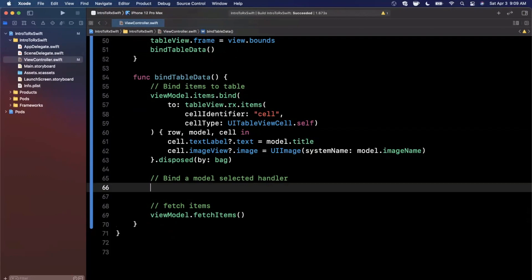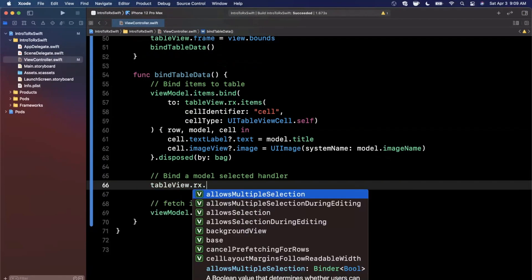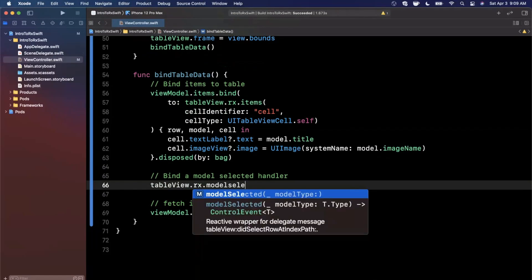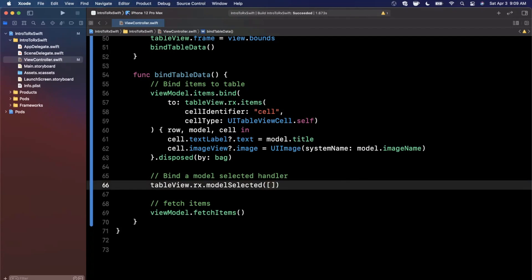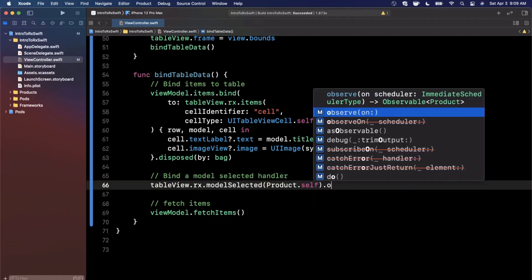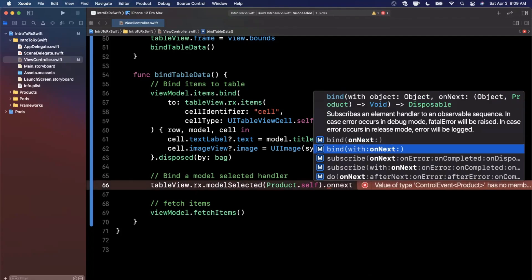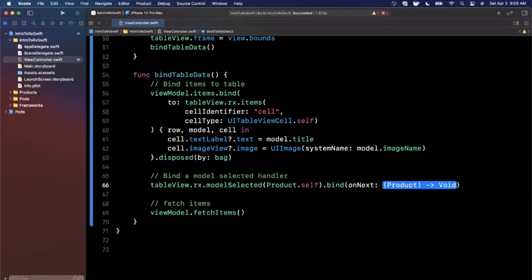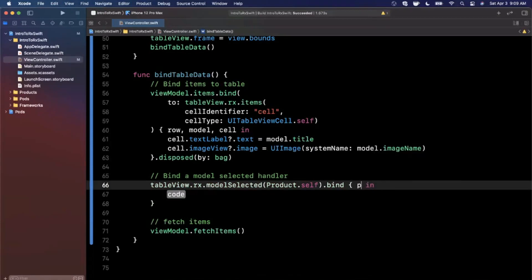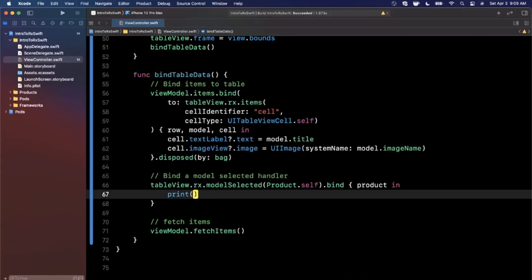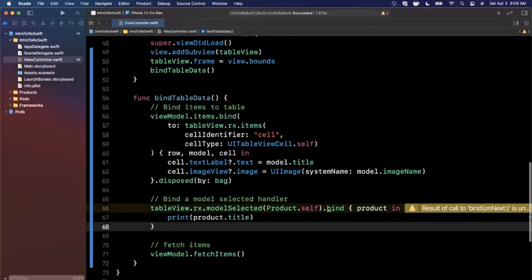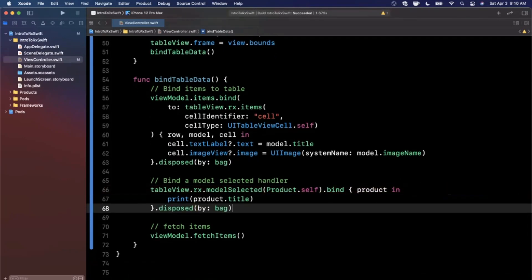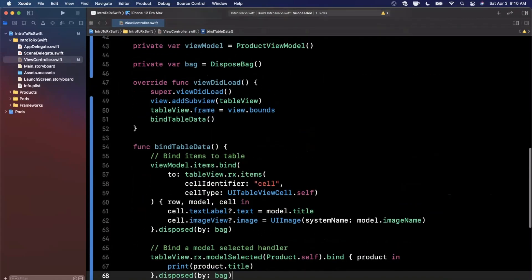So because we're not using the traditional delegate and data source functions, we want a way to actually get the selected item out of the table view, because it's kind of relevant and pretty important. So we're going to go off of the tableView.rx and we're going to find model selected. And this basically tells you what type of model do you want to listen for? We're going to listen for product.self. And I believe we can just do that. And what we care about is the on next. Every time that something's selected, we want to bind it to an on next, go ahead and hit enter for autocomplete. And you'll see that this will give you the selected product back. So what I'll do for our purposes is I'm just going to print out product.title. And just like we disposed of the result up above, we want to dispose this the same way in the same bag. So you can copy and paste that and you'll be good to go. And that's actually all you need to do to set up a table view in RxSwift.